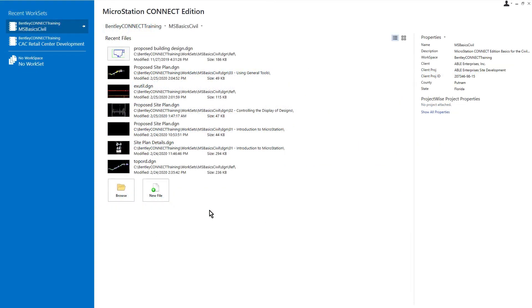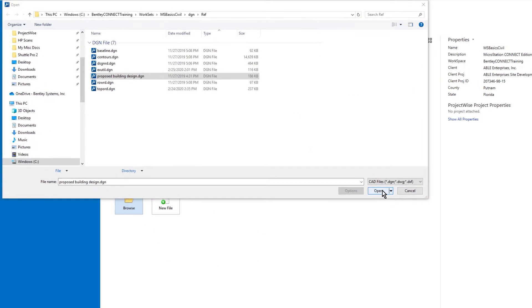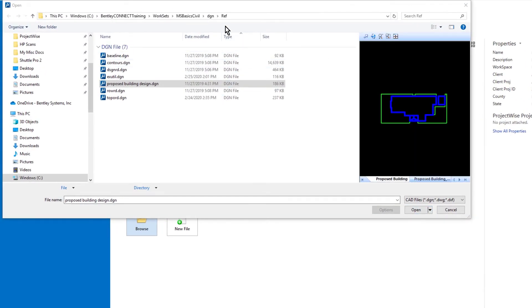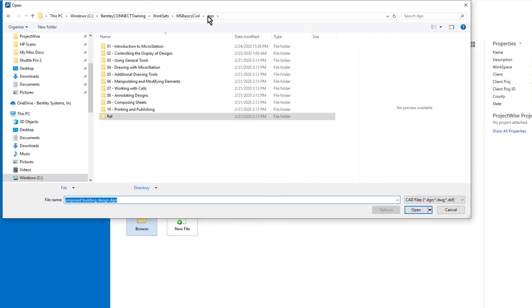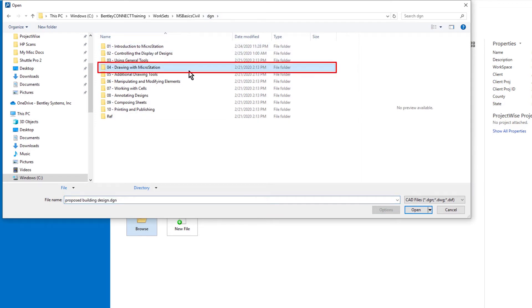Let's begin by opening the proposed site plan DGN file. This is located in the folder MSBasicCivil DGN 04, drawing with MicroStation.